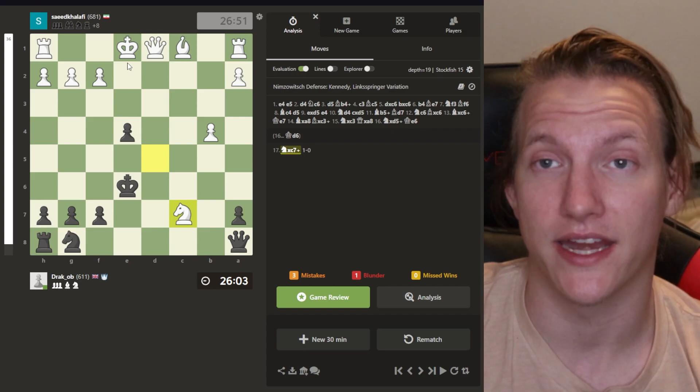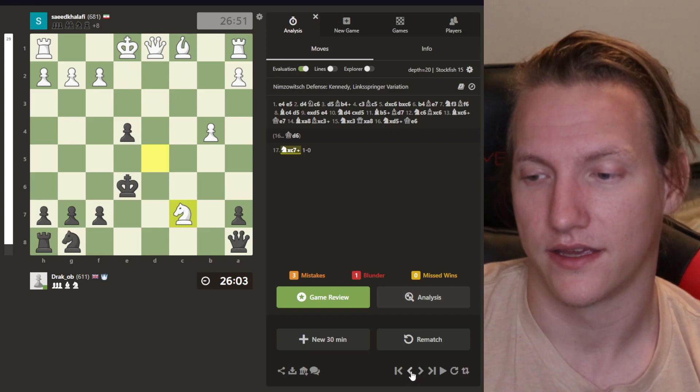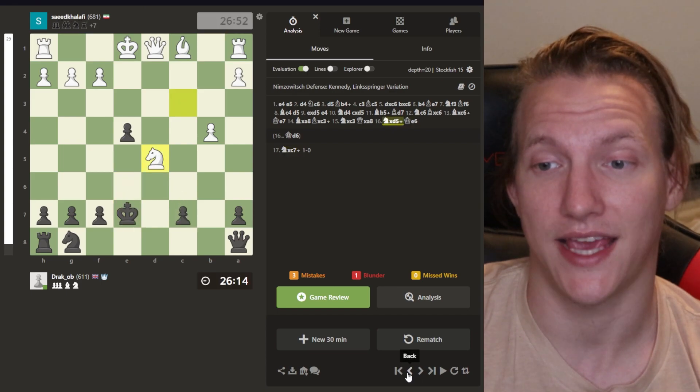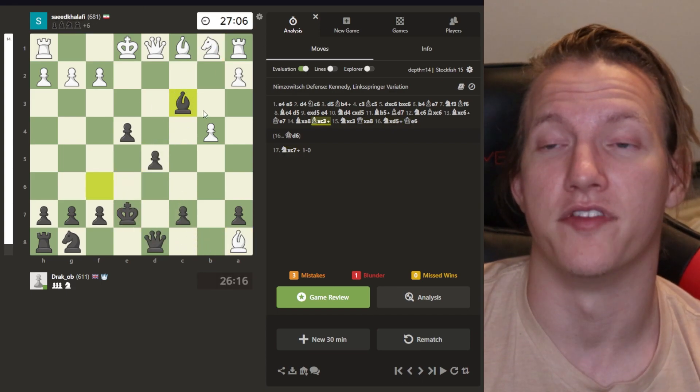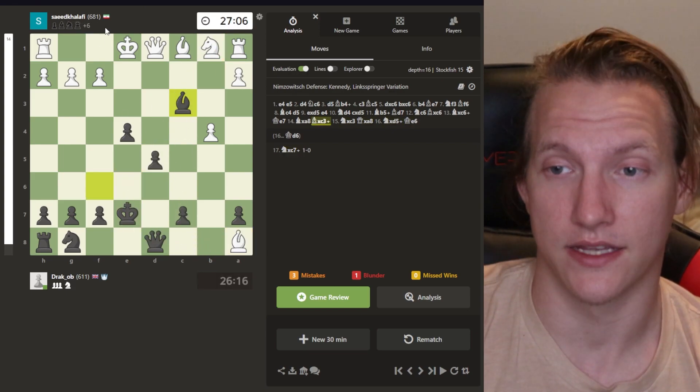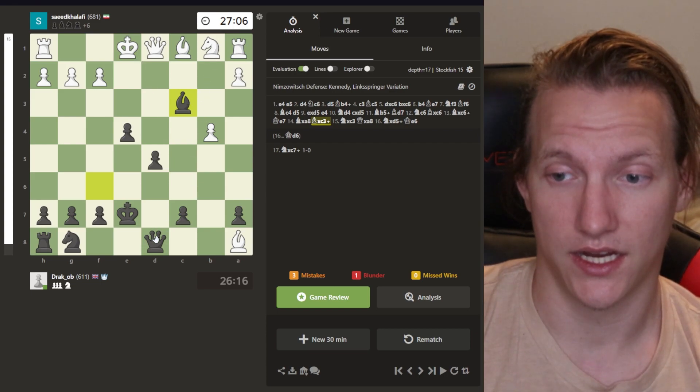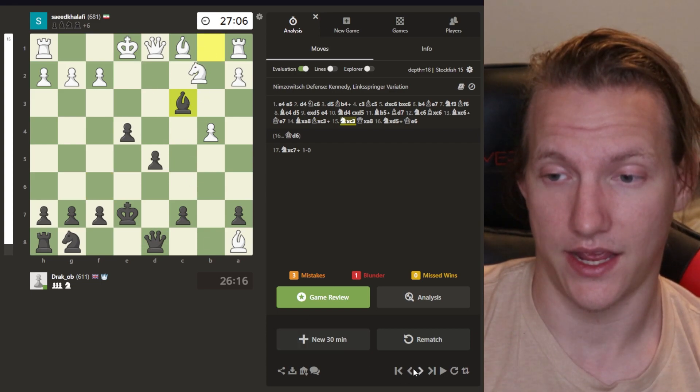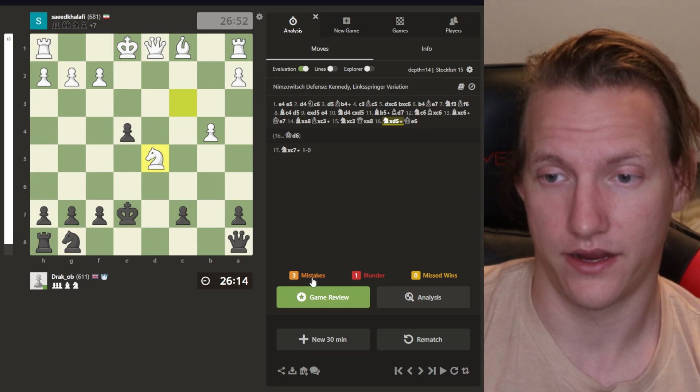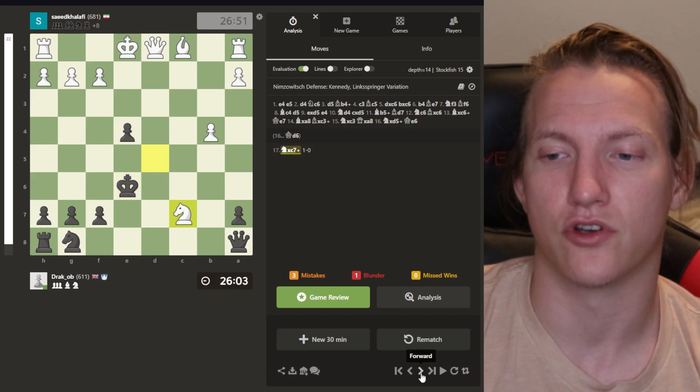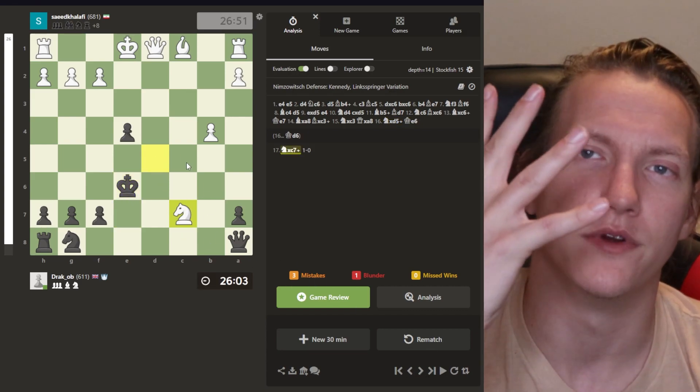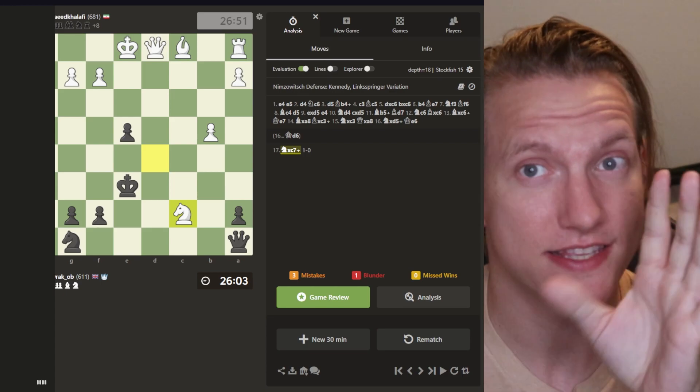Because how does the knight move? Bam or bam, it doesn't matter. I've lost my queen for nothing. Literally get nothing for this. And the crazy thing is that this happened off of this mistake. Off of thinking I could check and at minimum trade, but it was already gone. It was already over. Four moves prior. I'm furious.